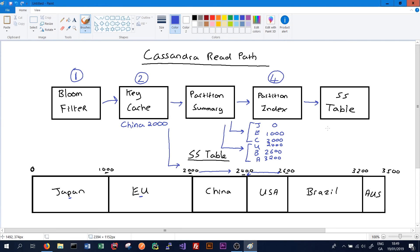I hope you enjoyed this video on the Cassandra read path. If you have any questions on the read path, please don't be afraid to leave them in the comments section. If you enjoyed the video, please subscribe to the channel and give the video a thumbs up. In the next video, we'll talk about the process of compaction, which is used to minimize the number of SS tables we have to go through in order to satisfy a request for data from a client.